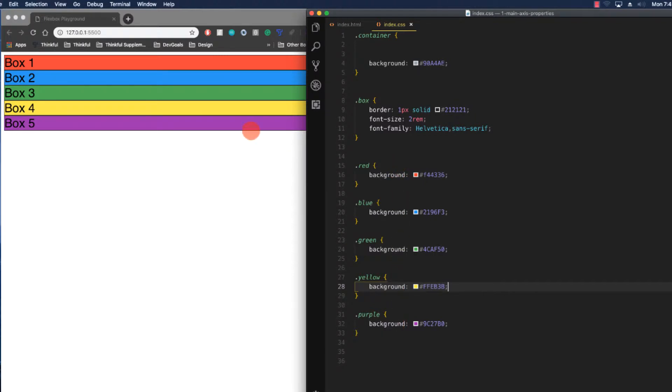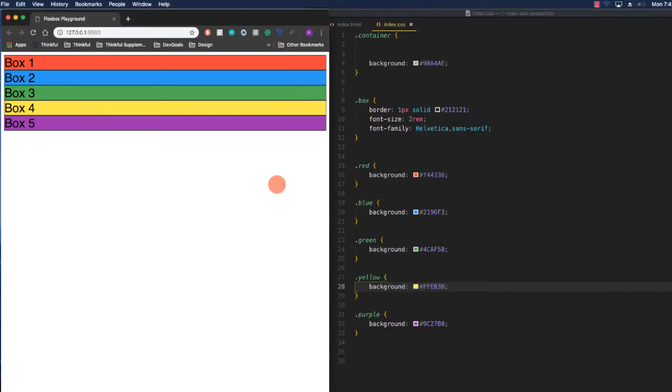The color classes just give them a nice background color to make it nice to look at. The box is just setting the font size slightly bigger and putting a border on it. So there's no sizing taking place right now. Because they're divs, they're expanding all the way across their parent element and they're just stacked on top of each other.